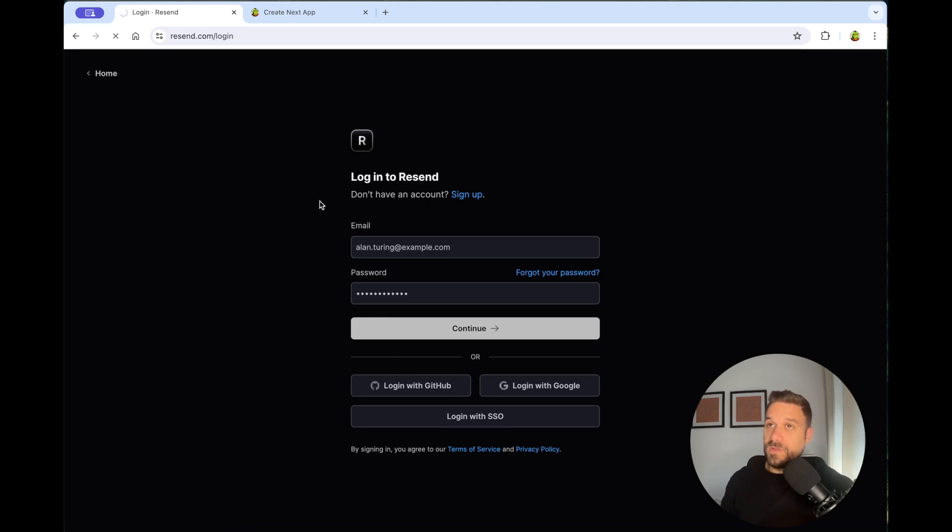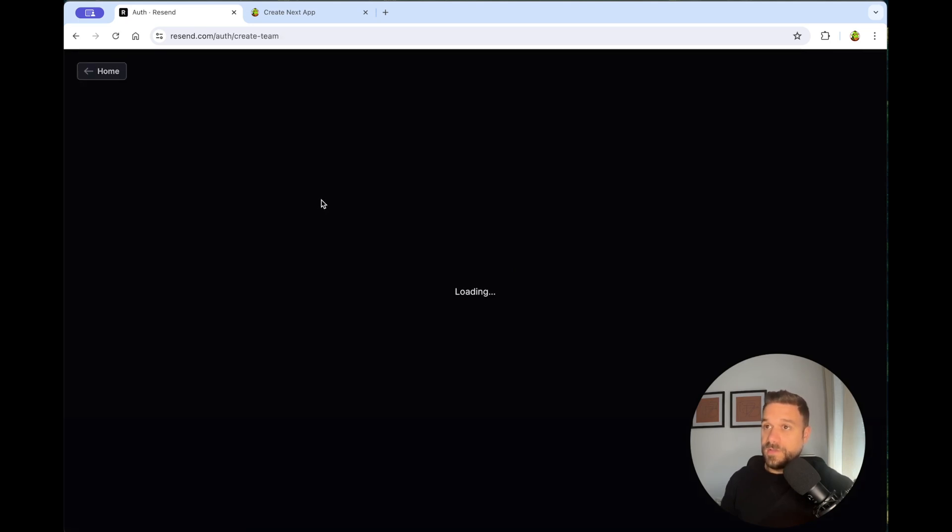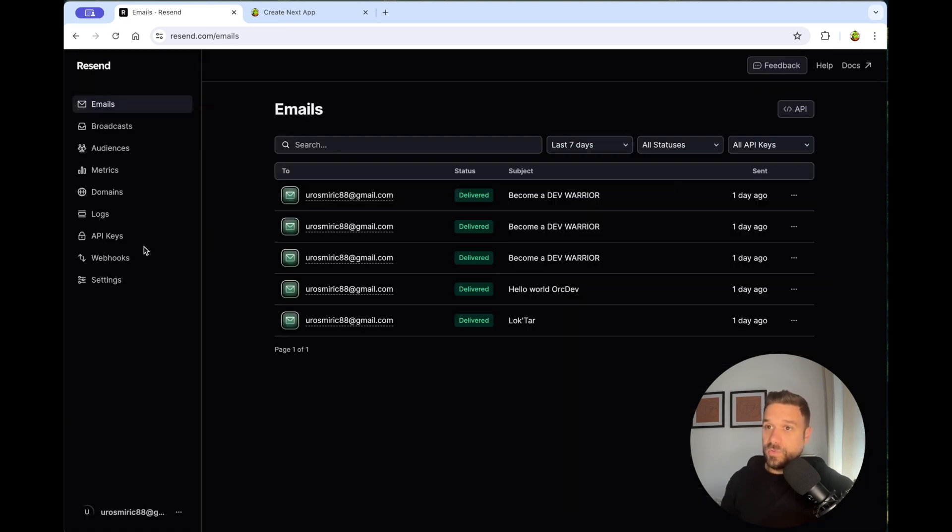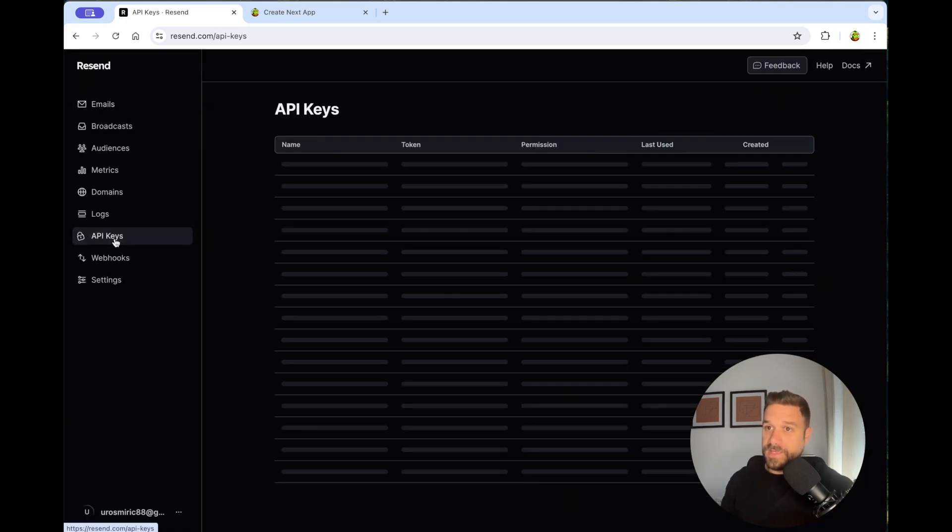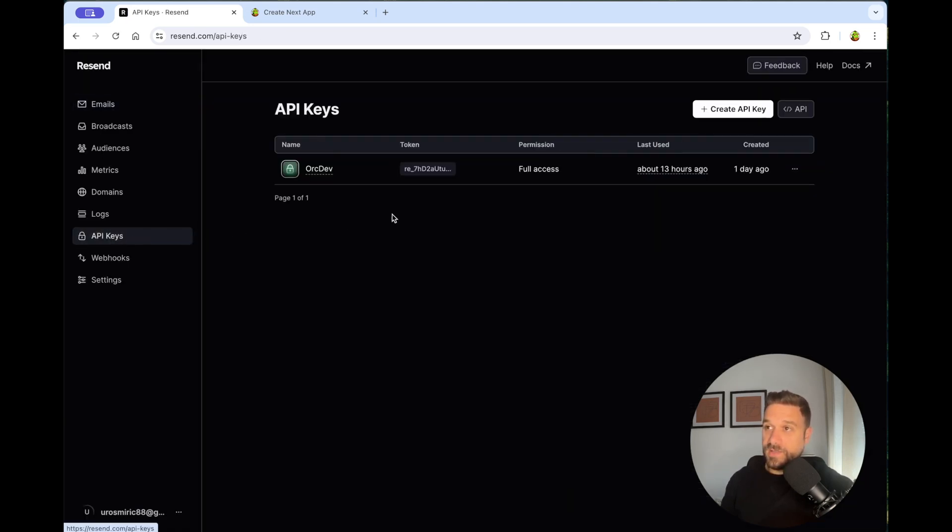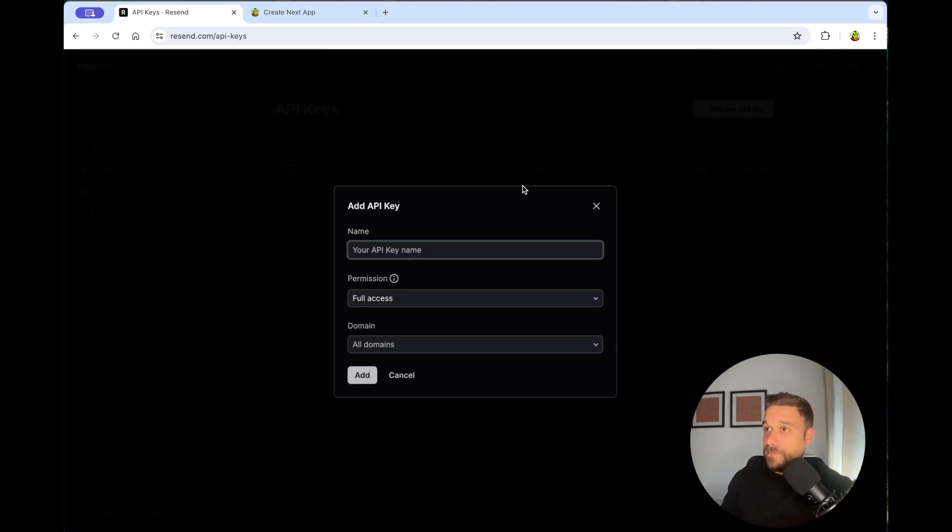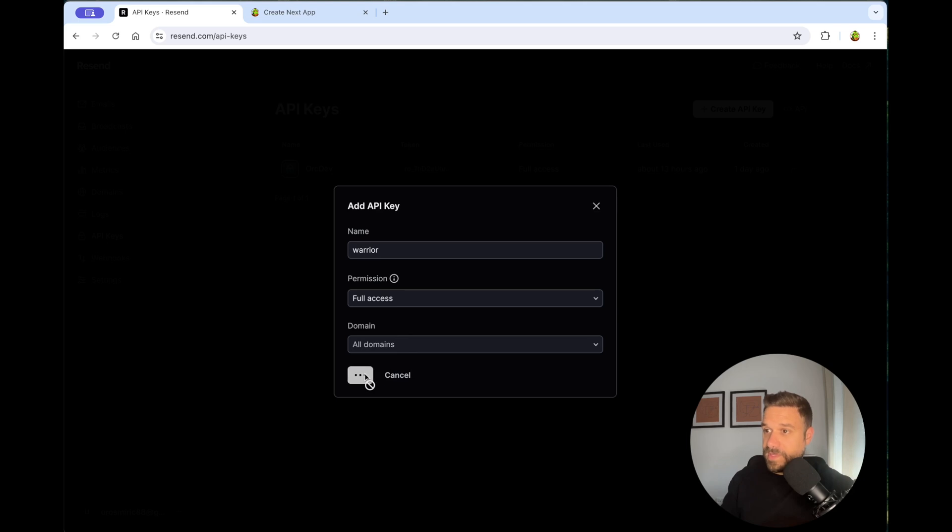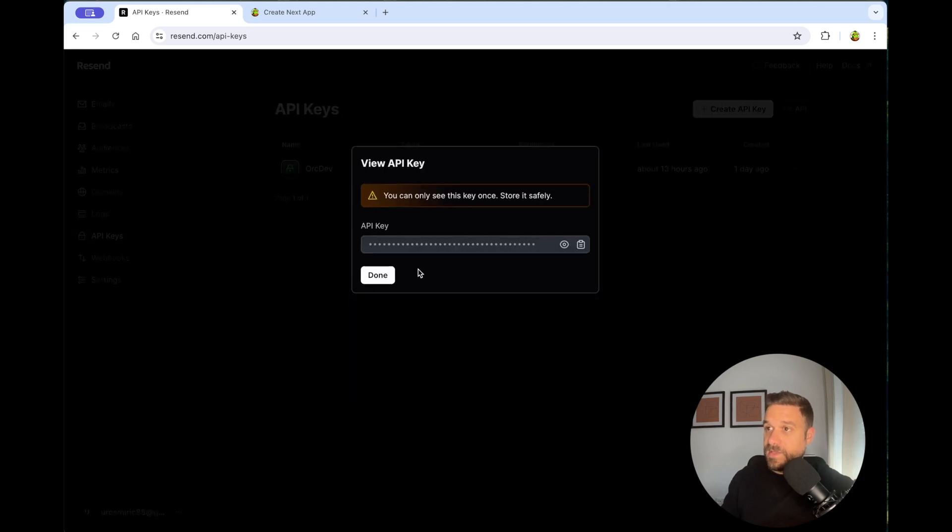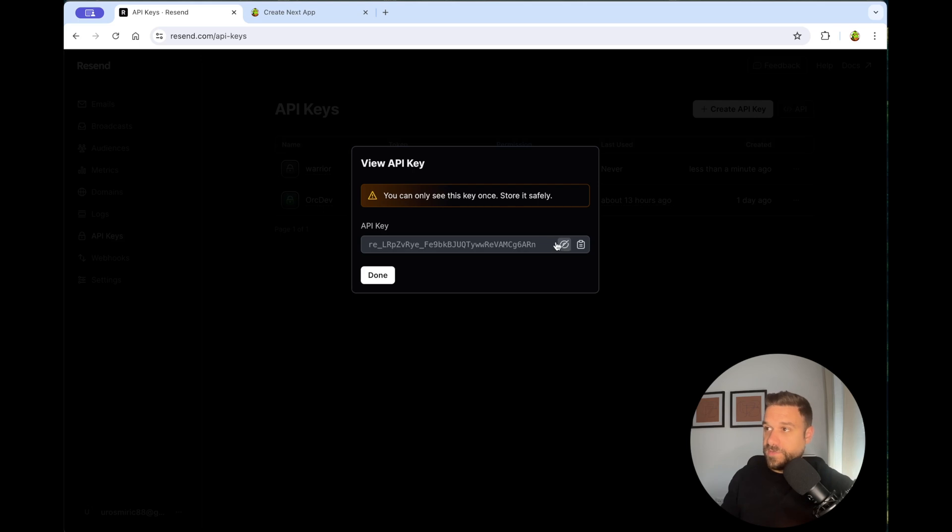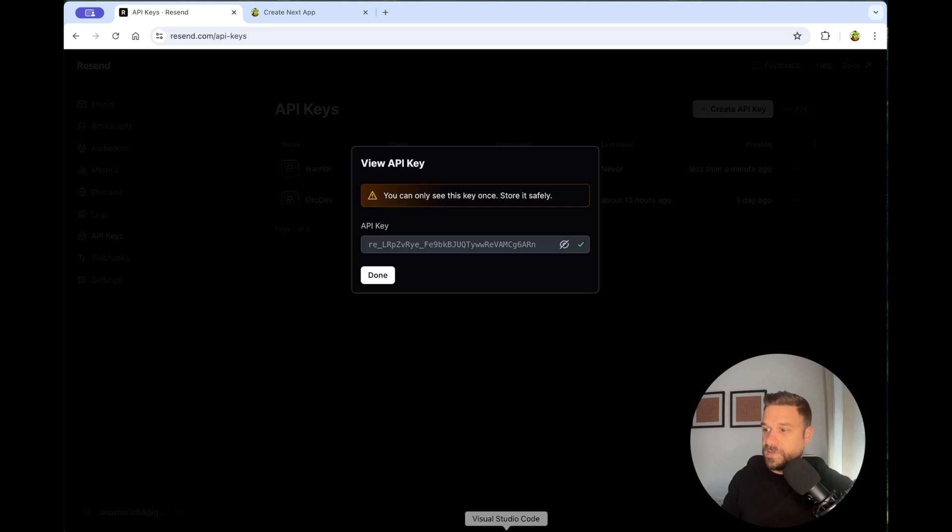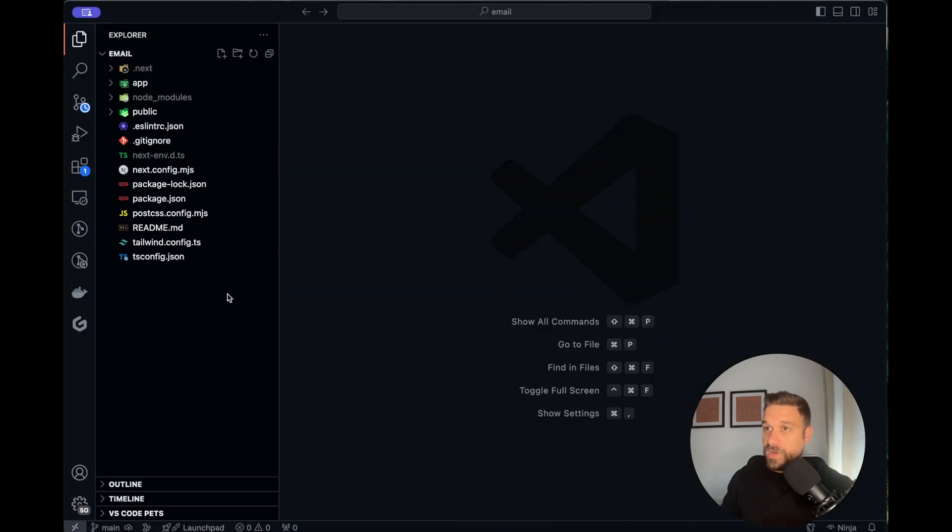When you are in, go to the API keys page and create a new API key. I'm going to name my API key Warrior and now I'm clicking Add. We can see this key only once, so store it safely. We can check it out with an eye icon and also copy it to clipboard with this button.